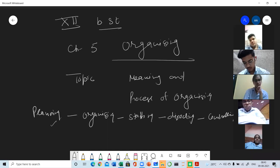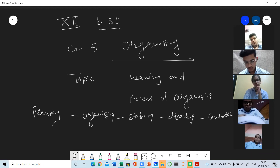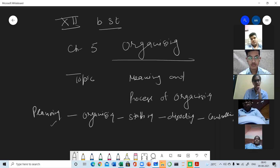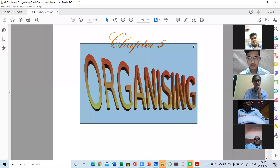Sequence means step by step. We cannot perform the staffing function before performing organizing. We cannot perform organizing before performing planning. So all the functions are interrelated and joined in a sequence. Planning we have already done, so today we are going to do organizing.